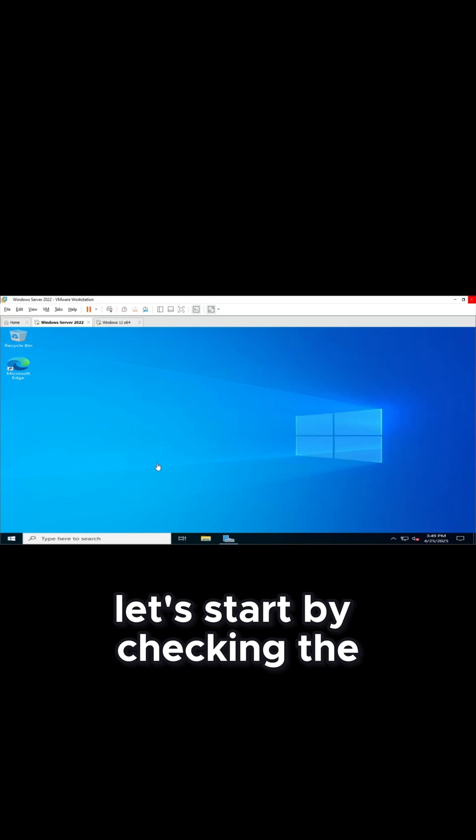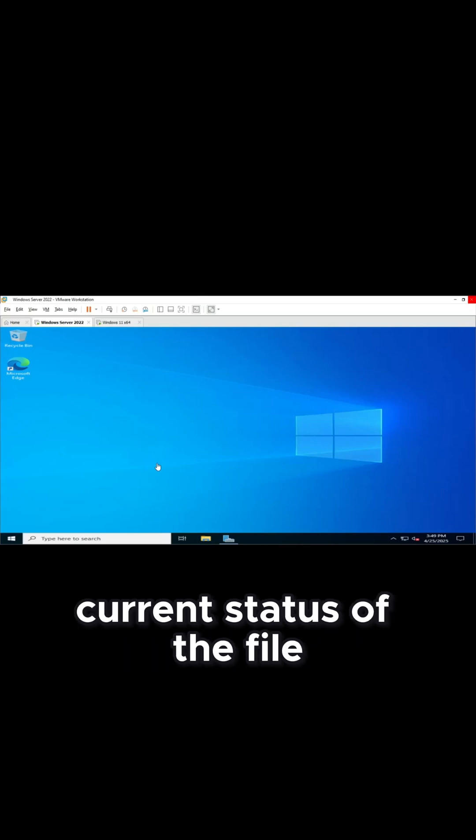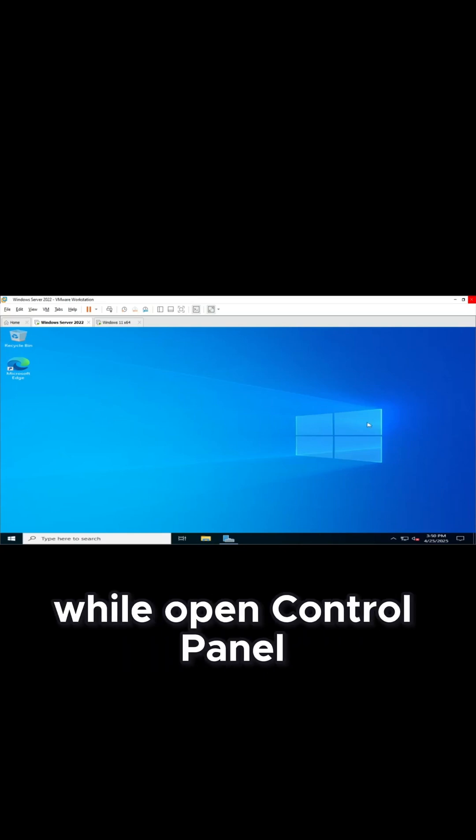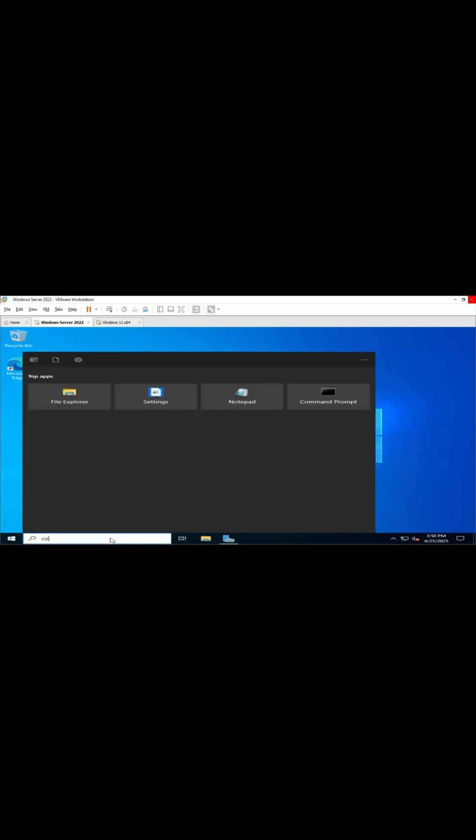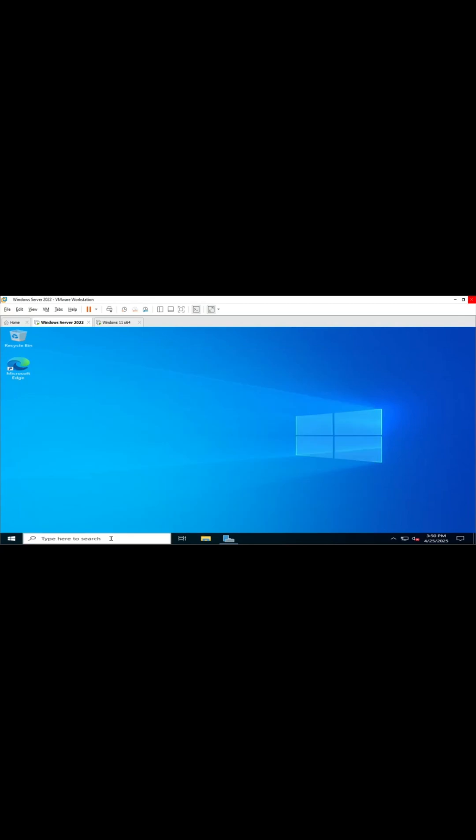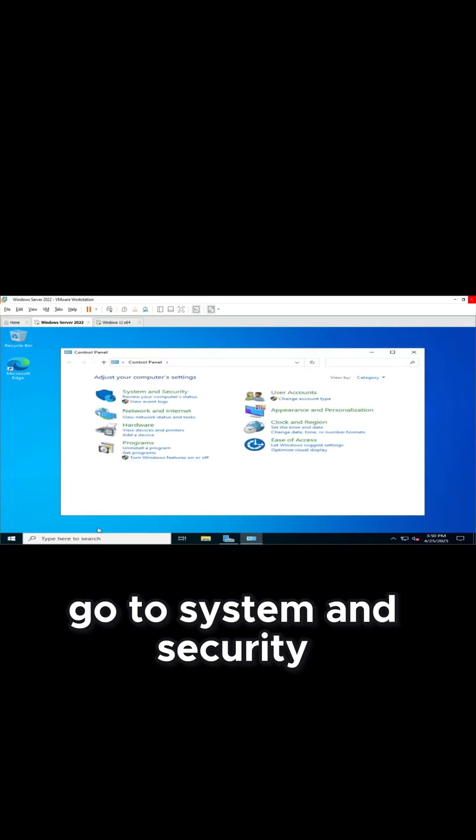Let's start by checking the current status of the firewall. Open Control Panel. Go to System and Security.